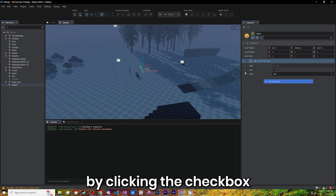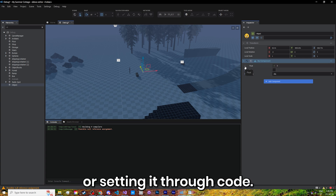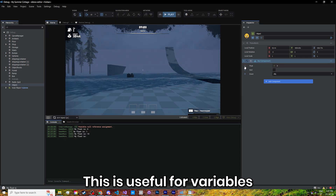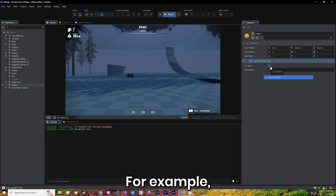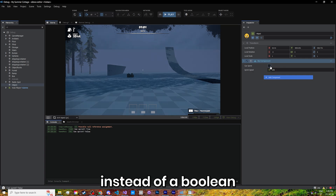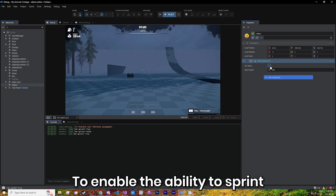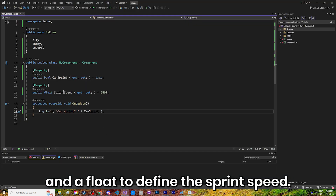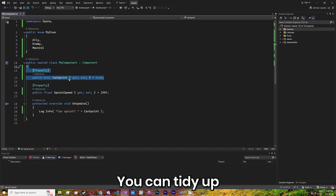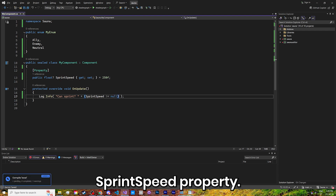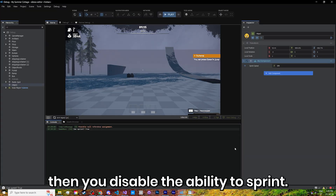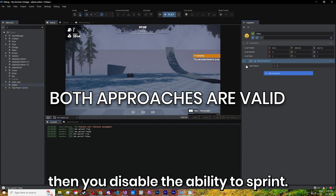You can enable it by clicking the checkbox or setting it through code. This is useful for variables that don't always need to be used. For example, instead of a boolean to enable the ability to sprint and a float to define the sprint speed, you can tidy up and just use a nullable sprint speed property. If it's null, then you disable the ability to sprint.